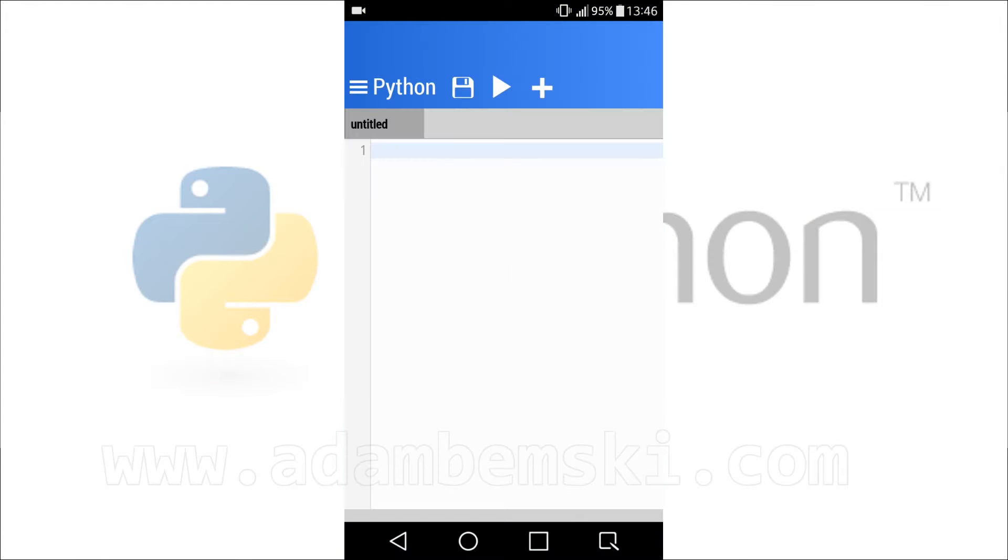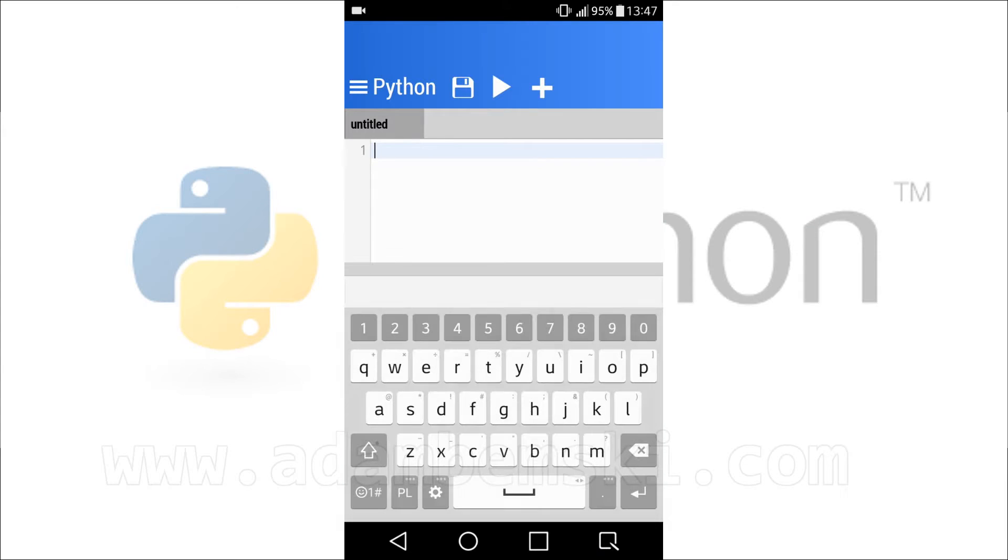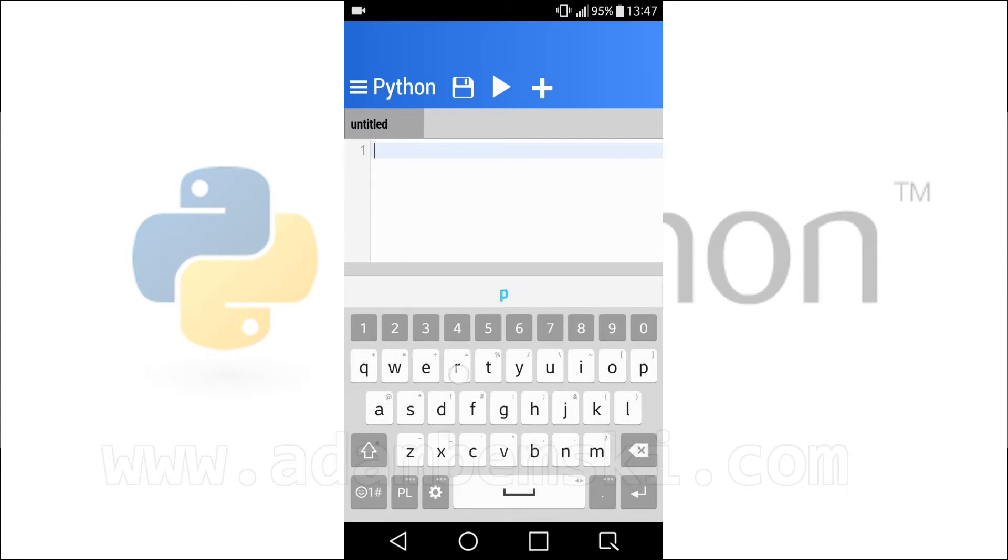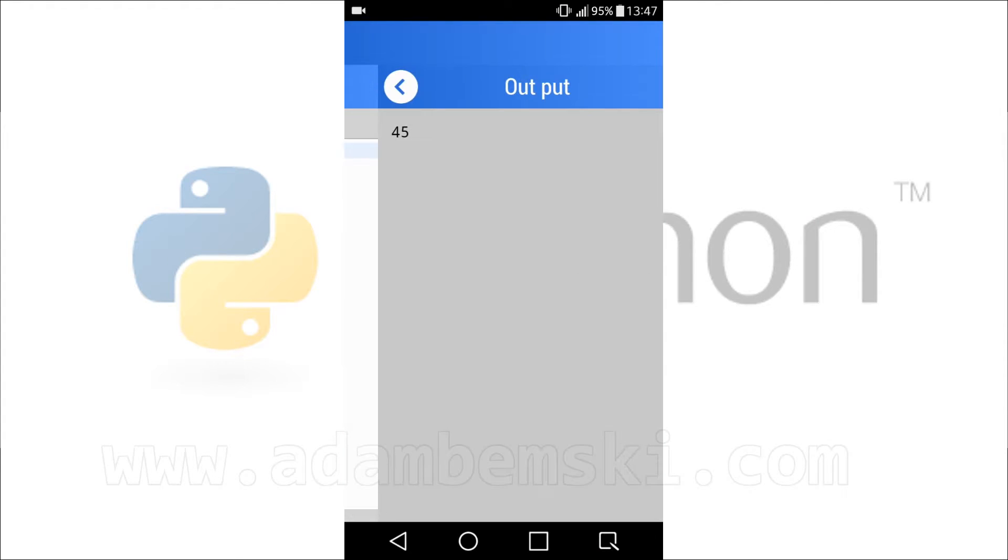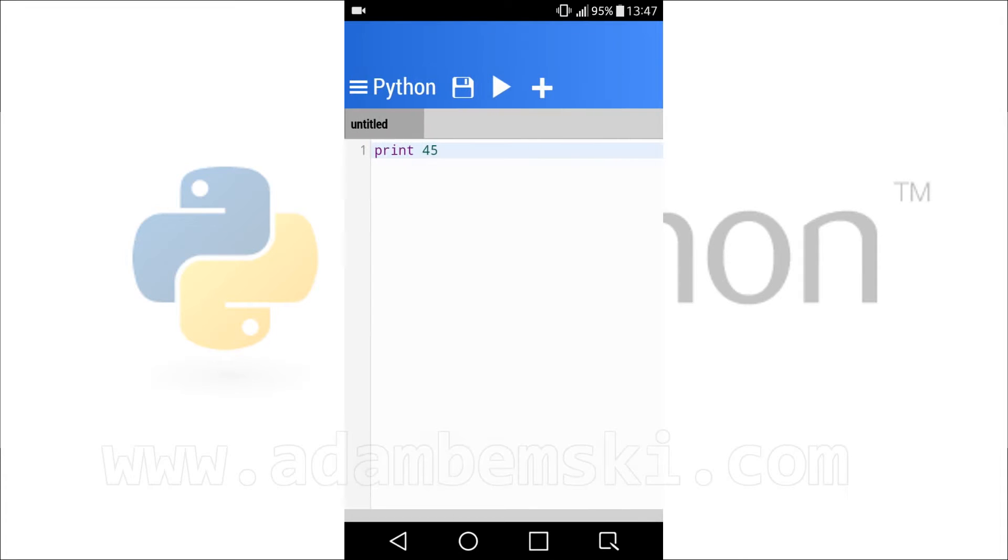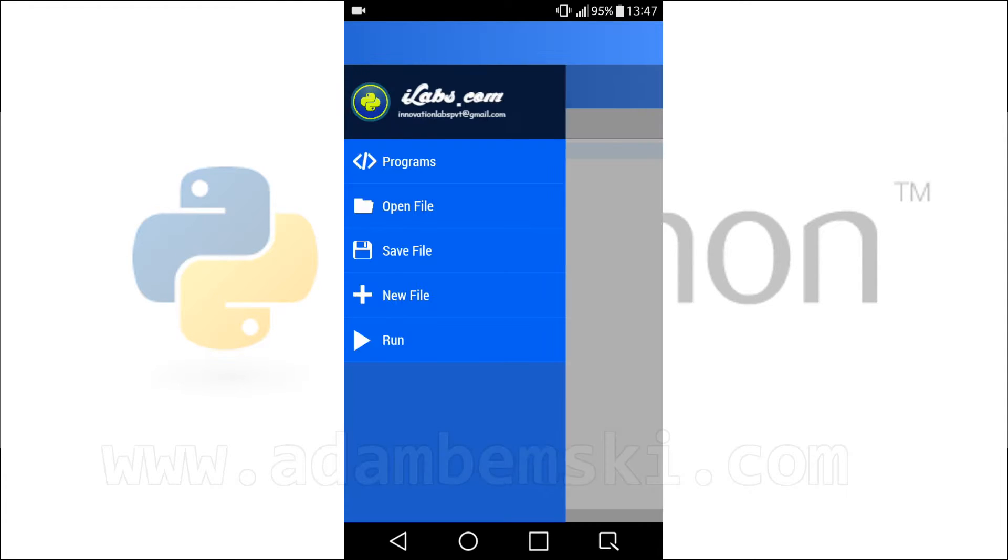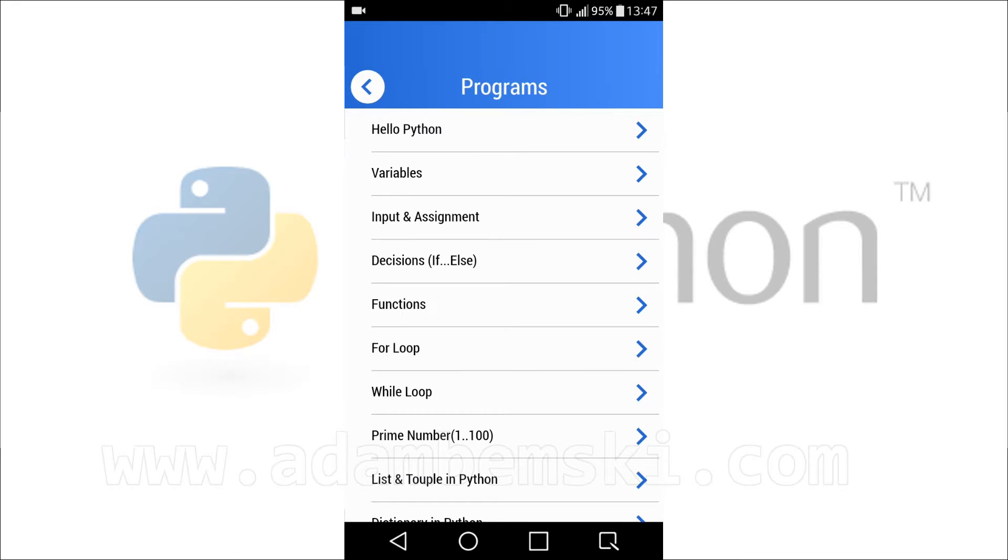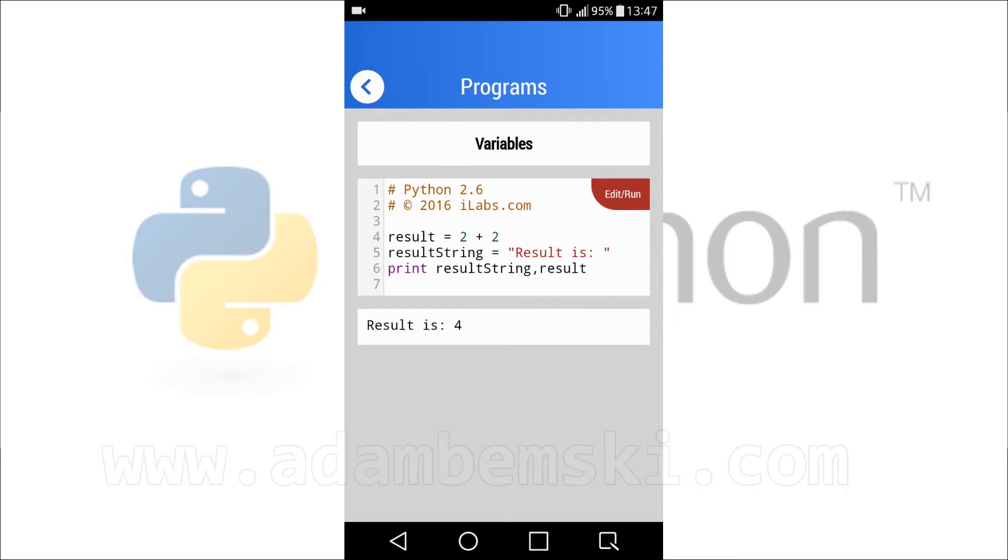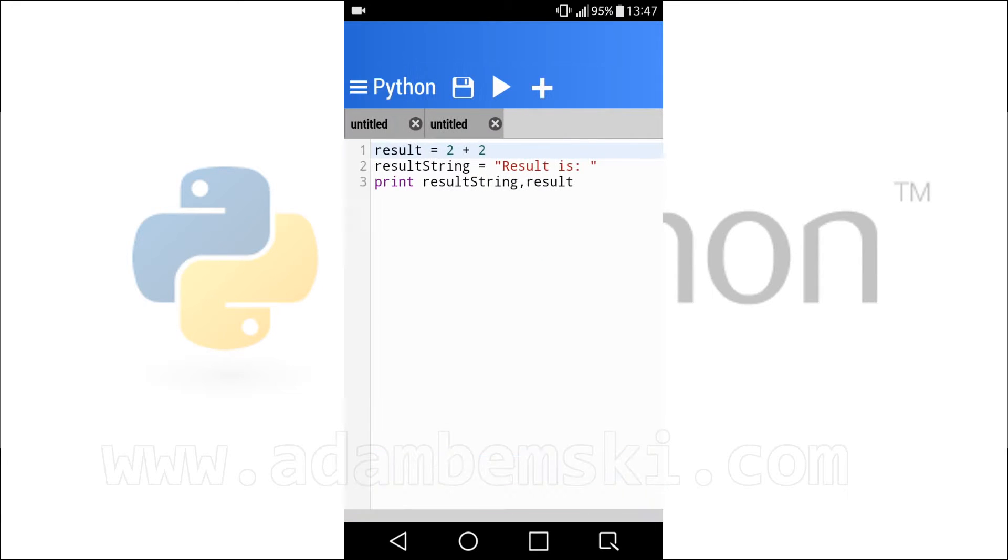Second app is Python for Android. Here we have an editor, so significant progress compared to previous app. This app runs old Python in version 2.6, so very old. Anyway, we have some example programs, rather for learning Python. It's also possible to save our scripts.